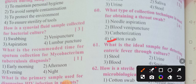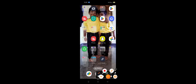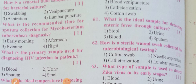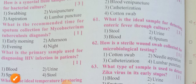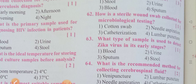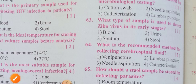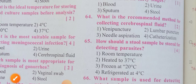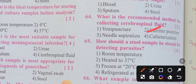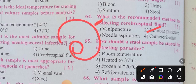What type of collection technique is used for obtaining a throat swab? Option 4 is the correct answer: cotton swab. What is the ideal sample for detecting enteric fever through culture? Option 3 is the correct answer: blood. How is a sterile wound swab collected for microbiological testing? Option 1 is the correct answer: important swab. What type of sample is used to detect chikungunya virus in its early stages? Option 1 is the correct answer: blood.